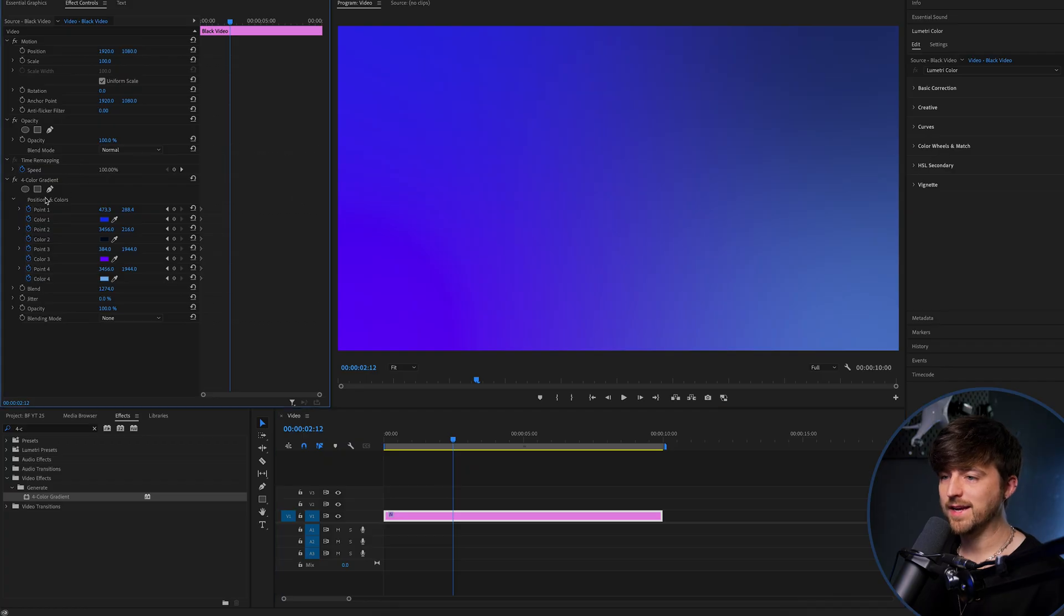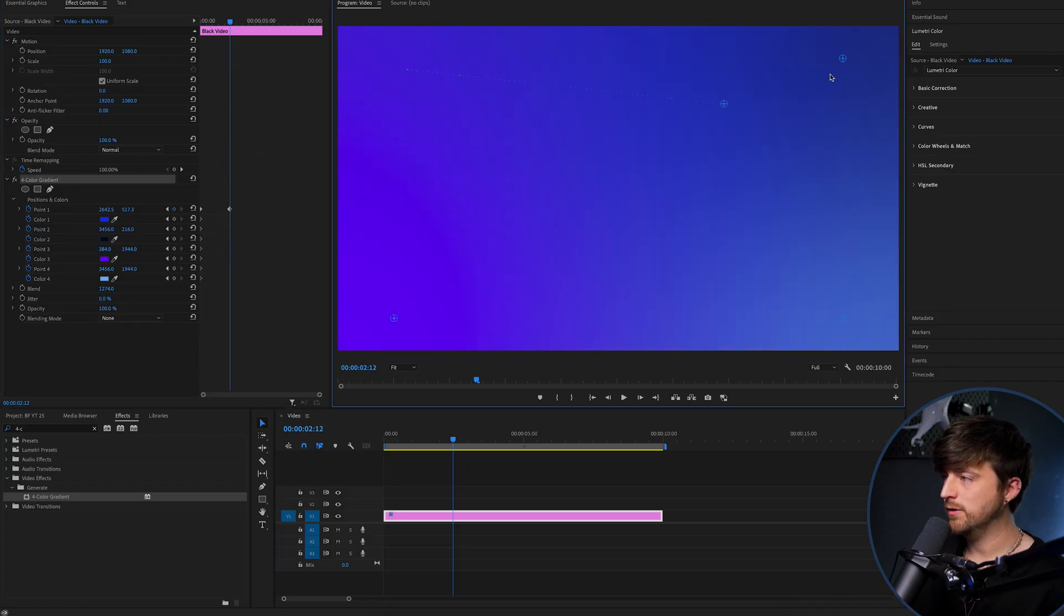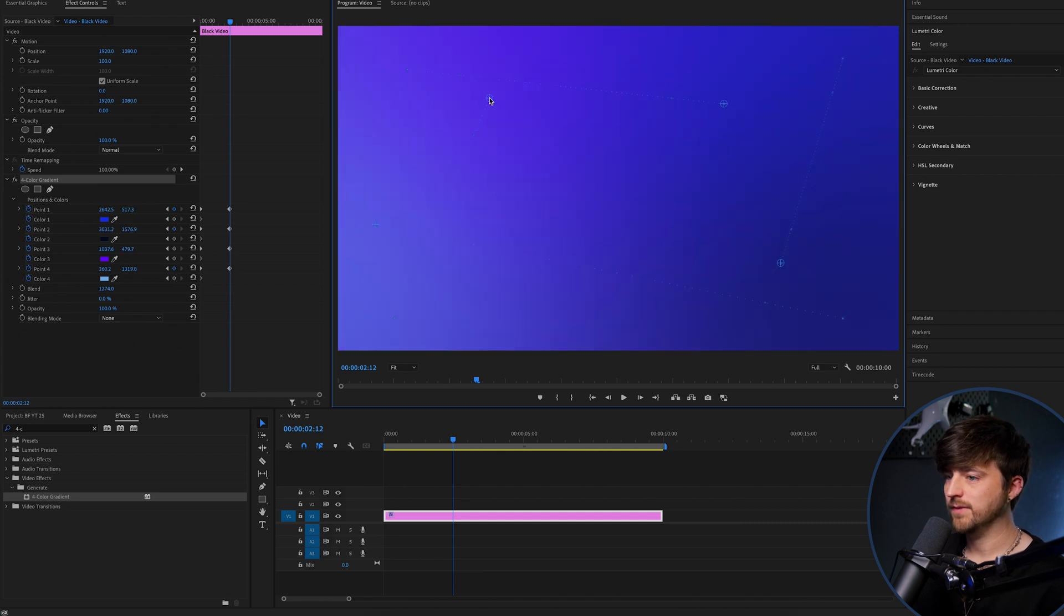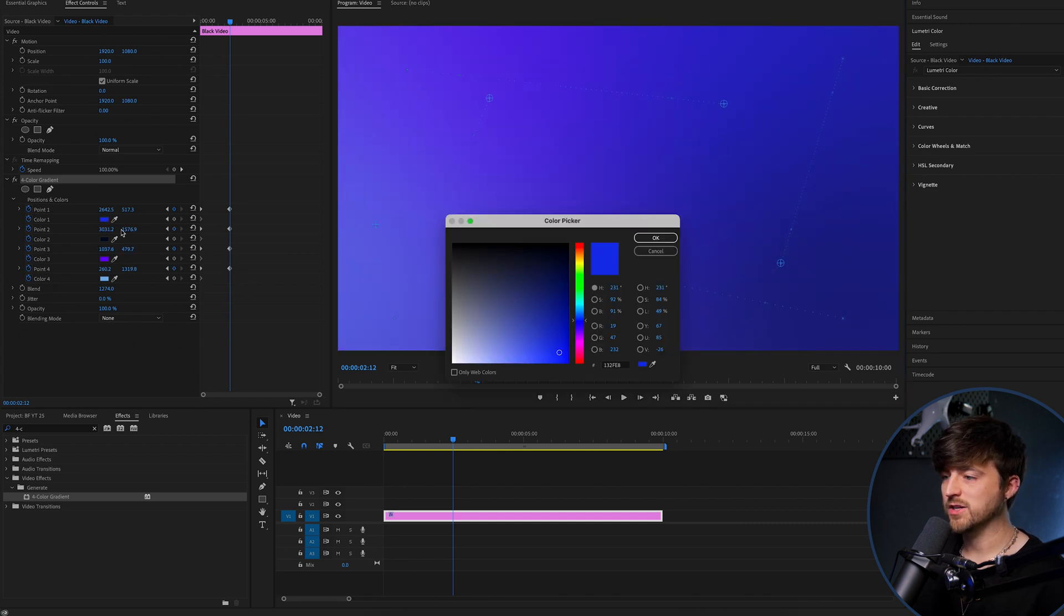And we'll select four color gradients. And we're going to move all of these to different points, like this. And we can also change the colors as well.